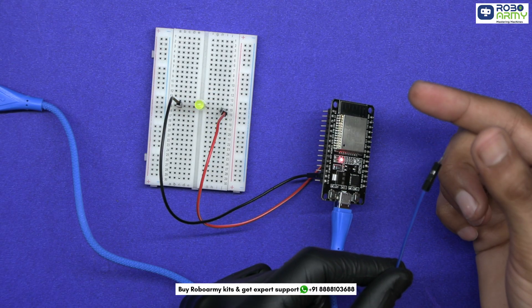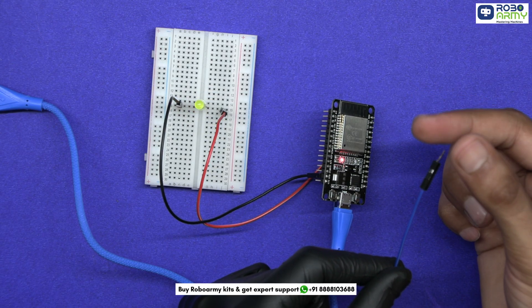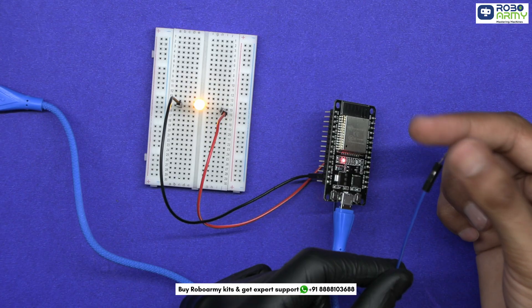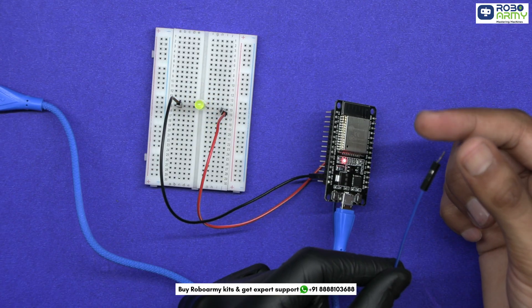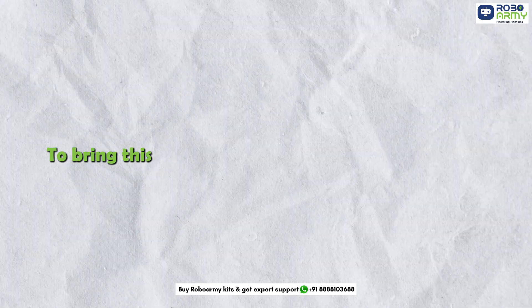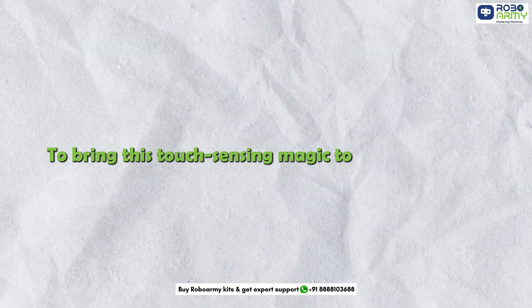In this quick and fun project, we will create a simple touch sensor LED system where your finger is the switch. To bring this touch sensing magic to life,